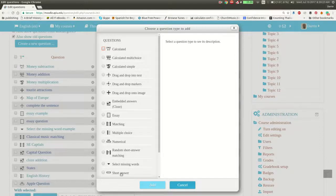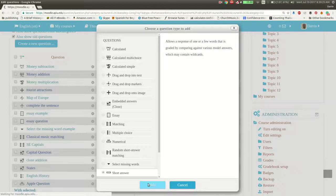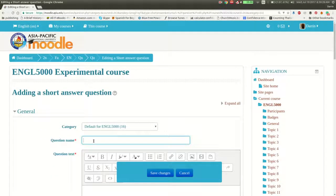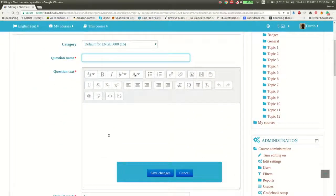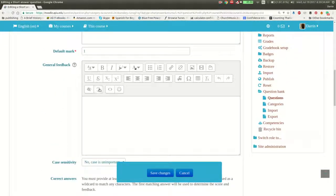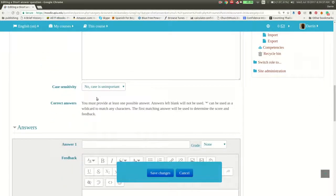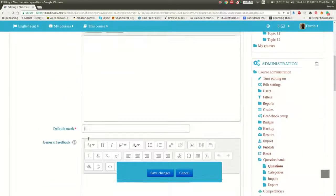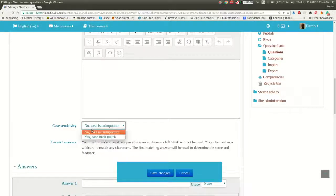So on this screen you click on short answer and then click Add, and now we're going to make a question. We have the question name, the actual question text, how much it's worth, feedback, and case sensitivity. It doesn't matter if they capitalize or not — if that's important to you, you would just change the options here.